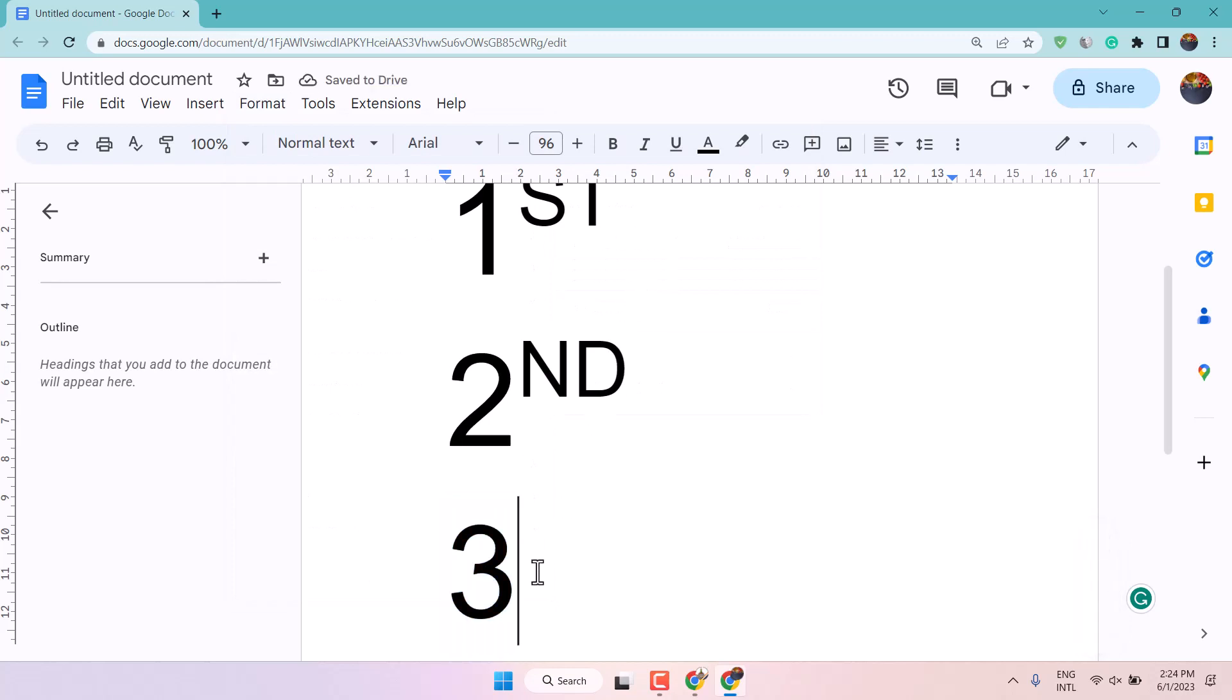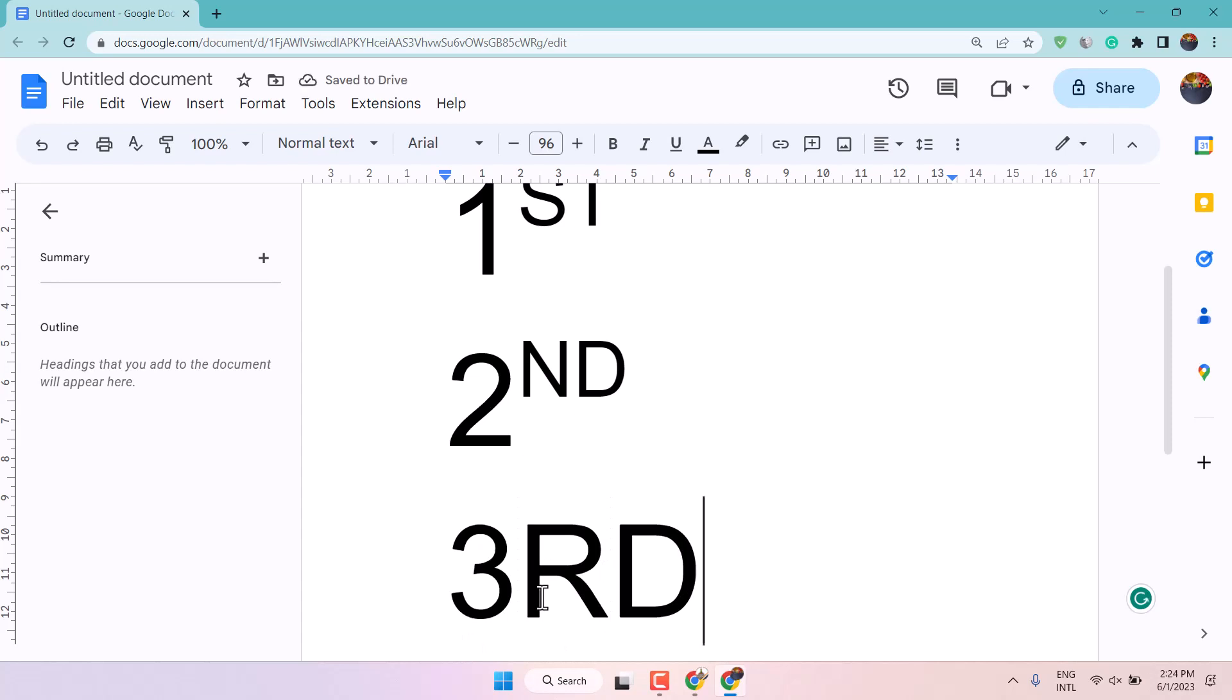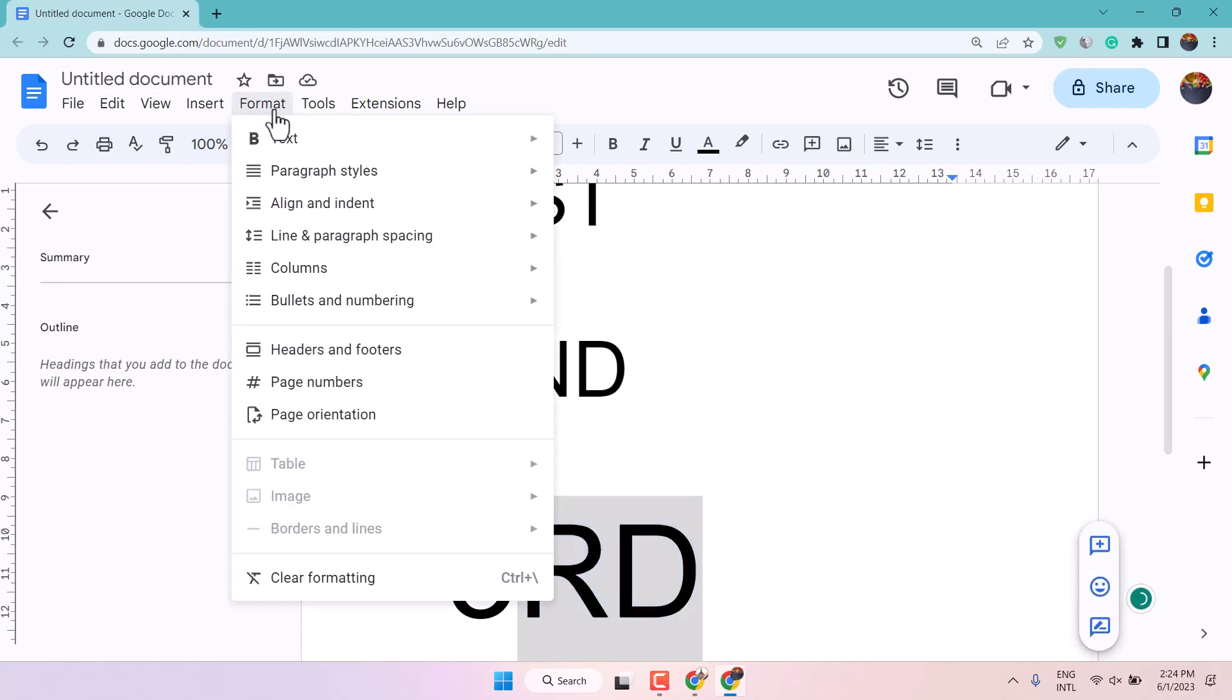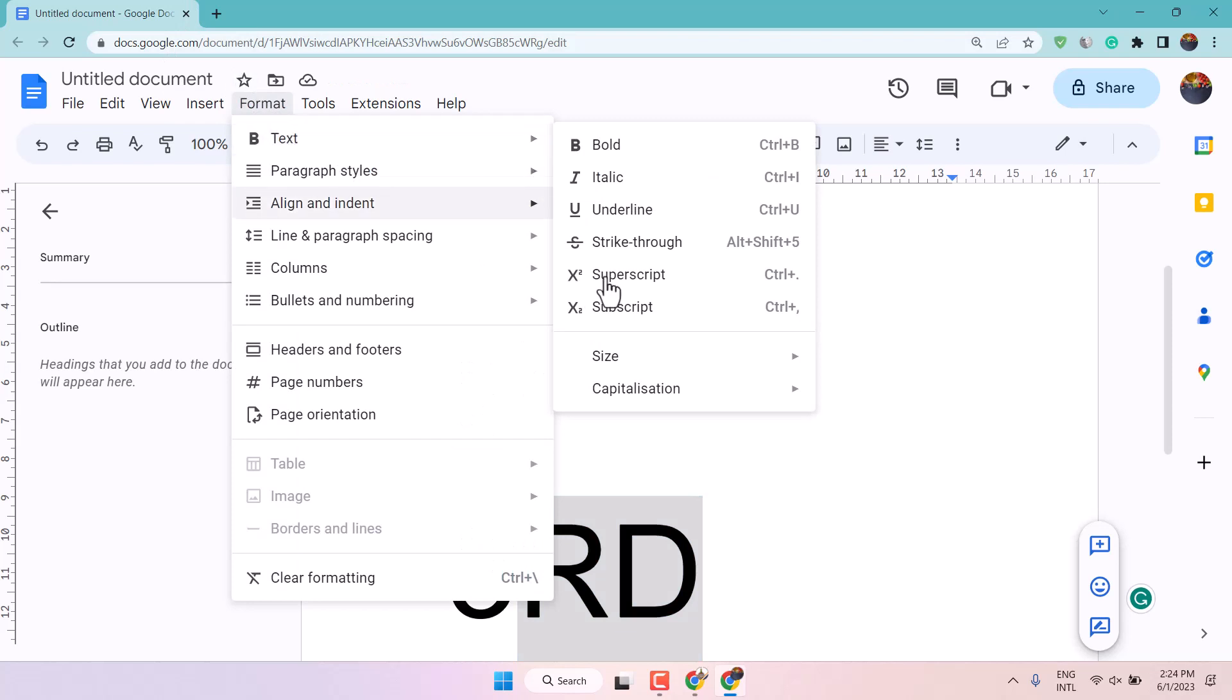Now type RD and now select again RD, format text and superscript.